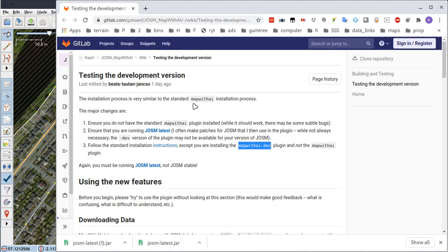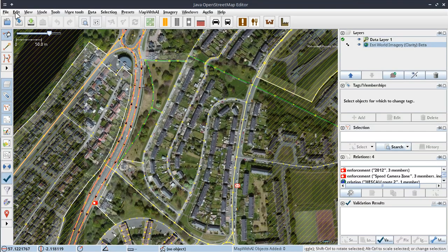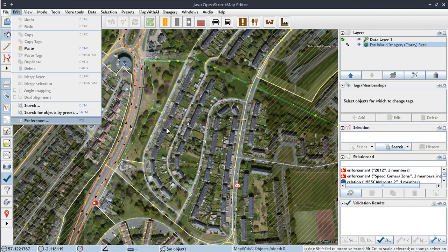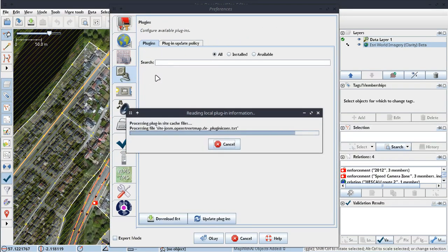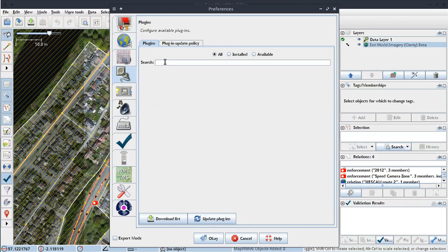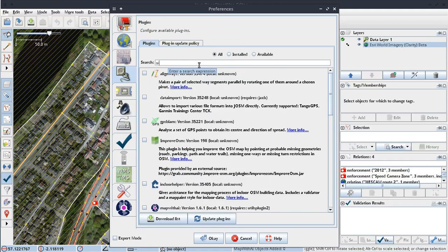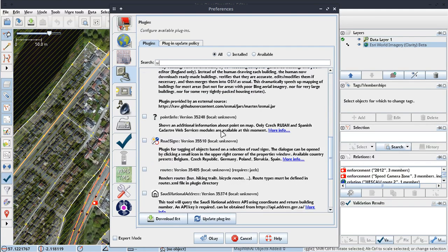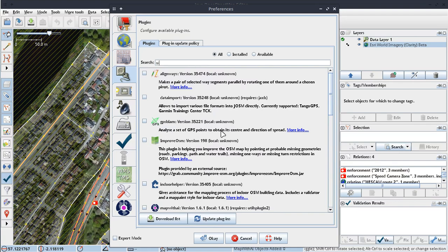So anyway, let's get this map with AI dev plugin. So I've already done it, but I'll simply show you the steps. So you go up here, edit, preferences, and then we go to plugins.